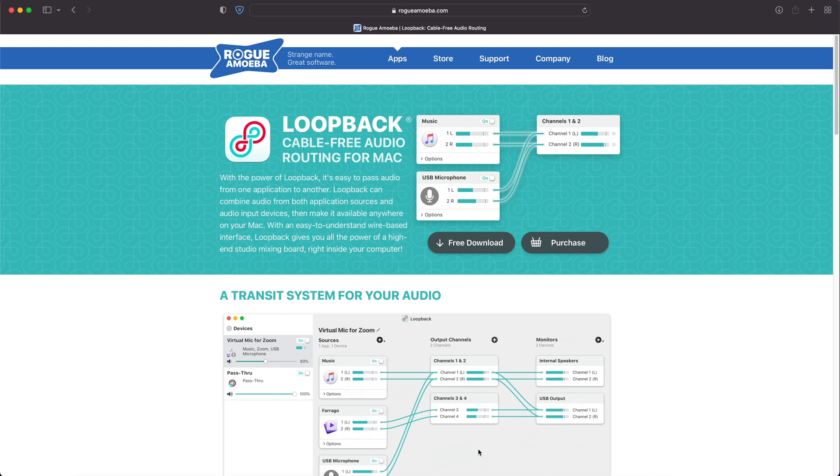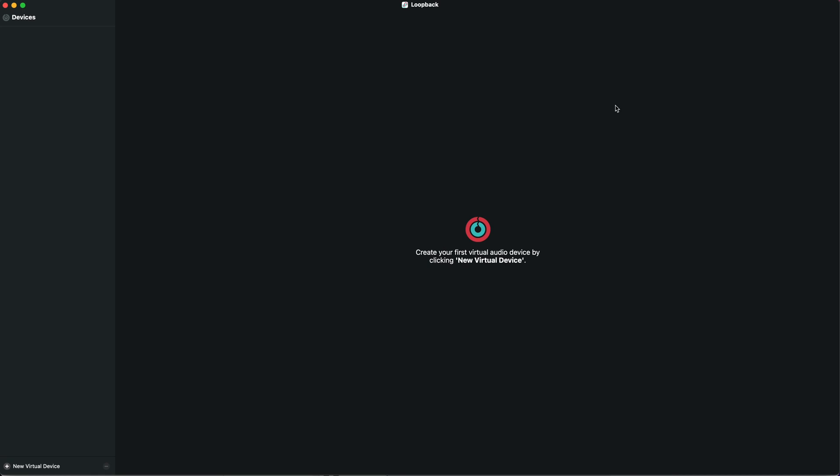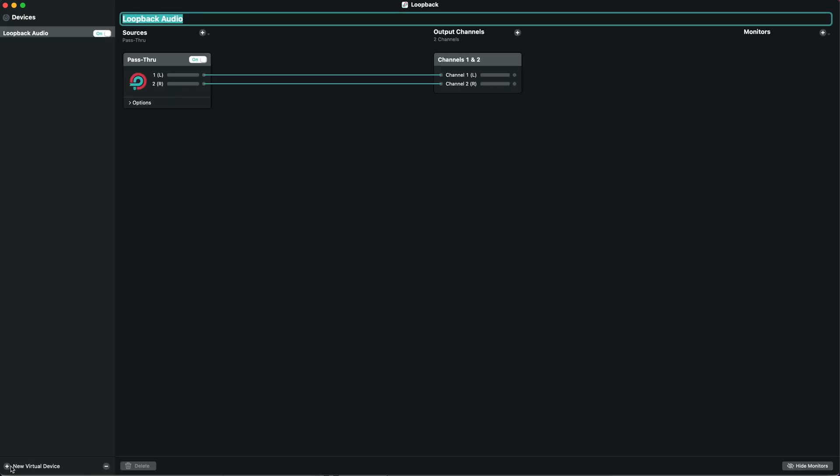Once your Mac starts up again, Loopback is ready to roll. This is what it looks like when you first install it. The first thing we need to do is add a new virtual device, which you can see on the bottom left. We'll call this YouTube Test.